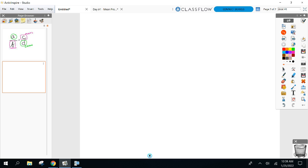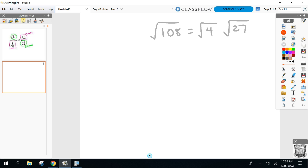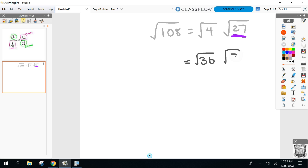Let me show you how to know if you picked the biggest perfect square. If you picked 4, you'd have radical 27 left — look at that second radical. Is there a perfect square that goes into 27? Yes — that means you didn't pick the biggest one. With 36 and 3: is there a perfect square that goes into 3? No — then you picked the biggest one. If no perfect square goes into the second radical, you're good to go.